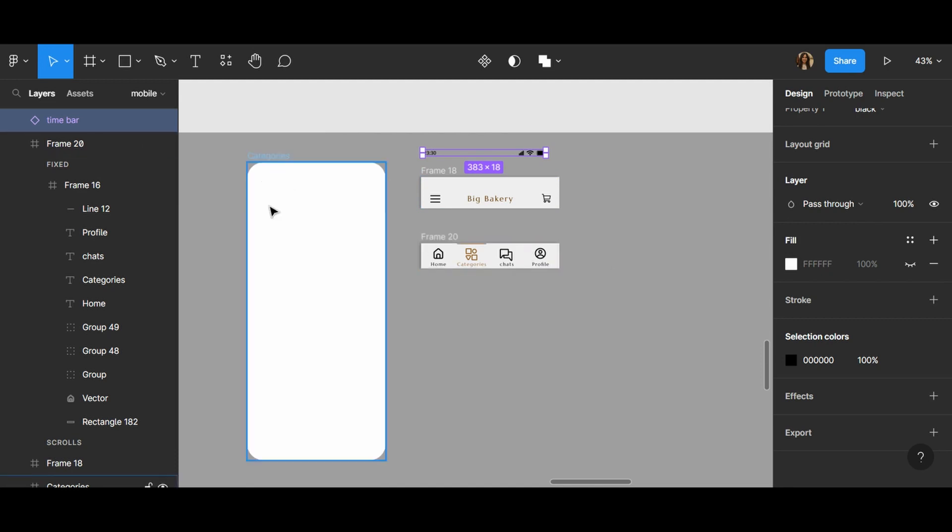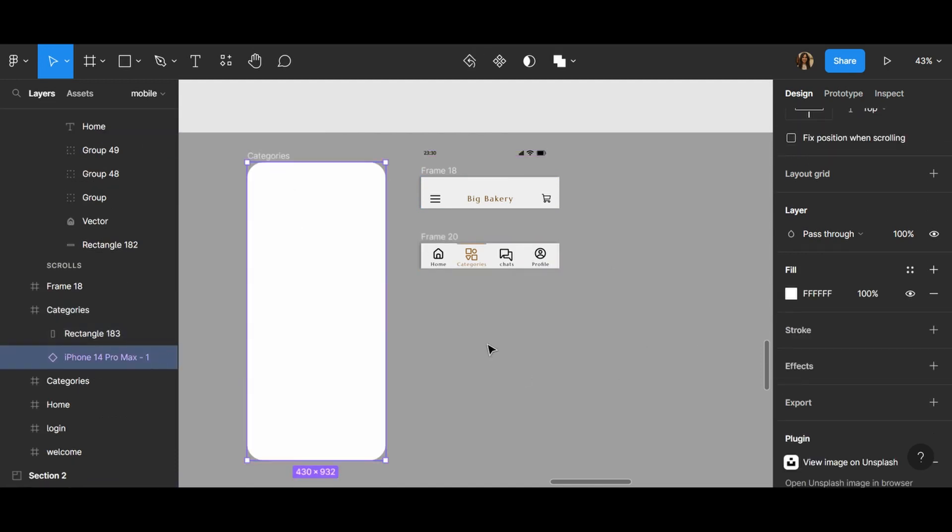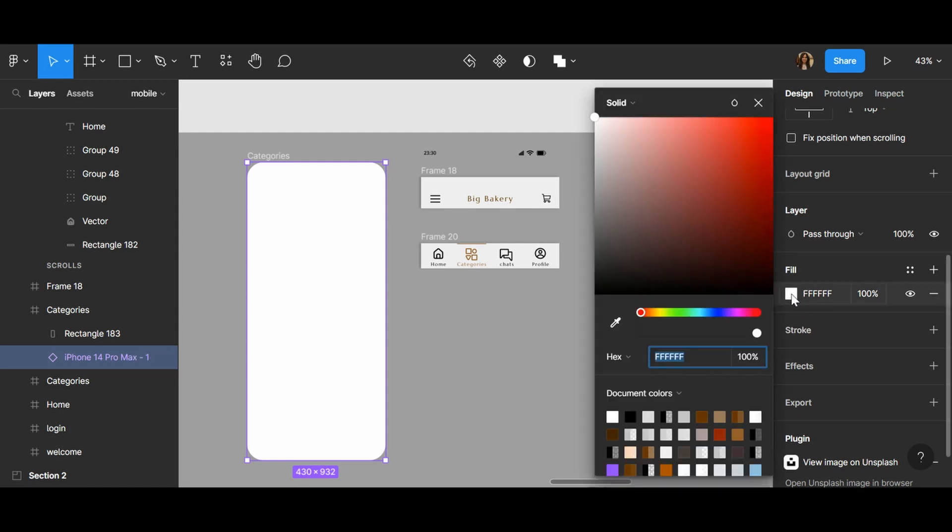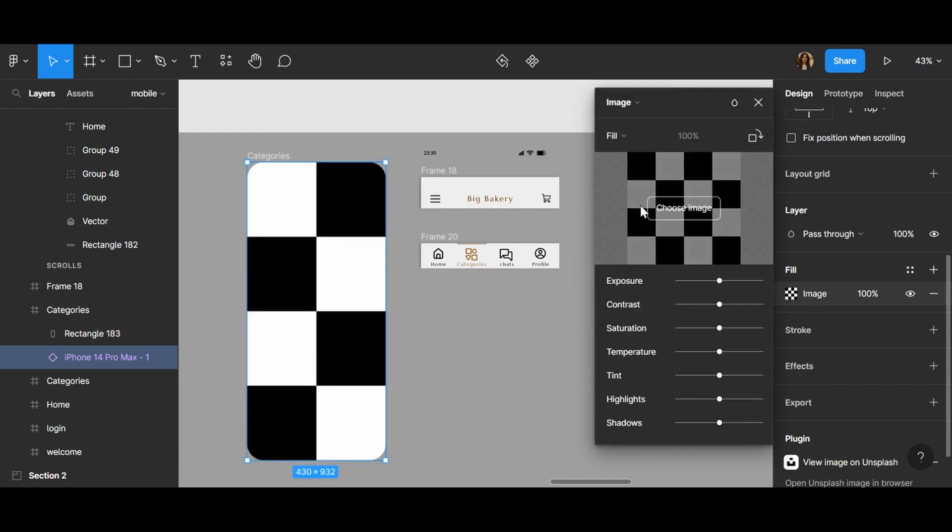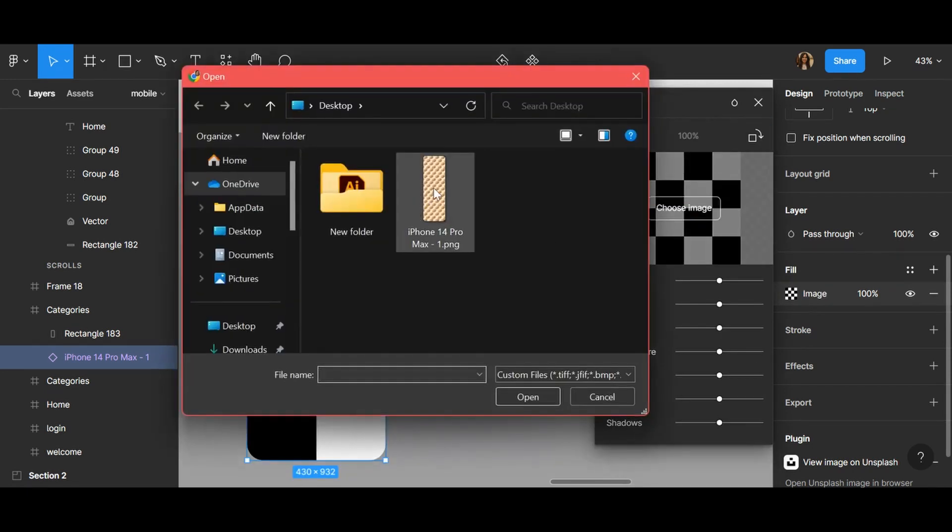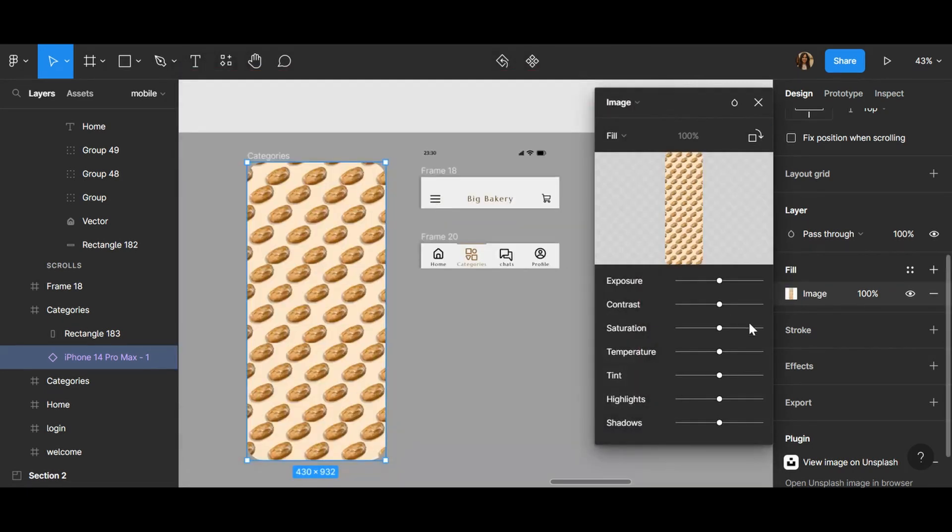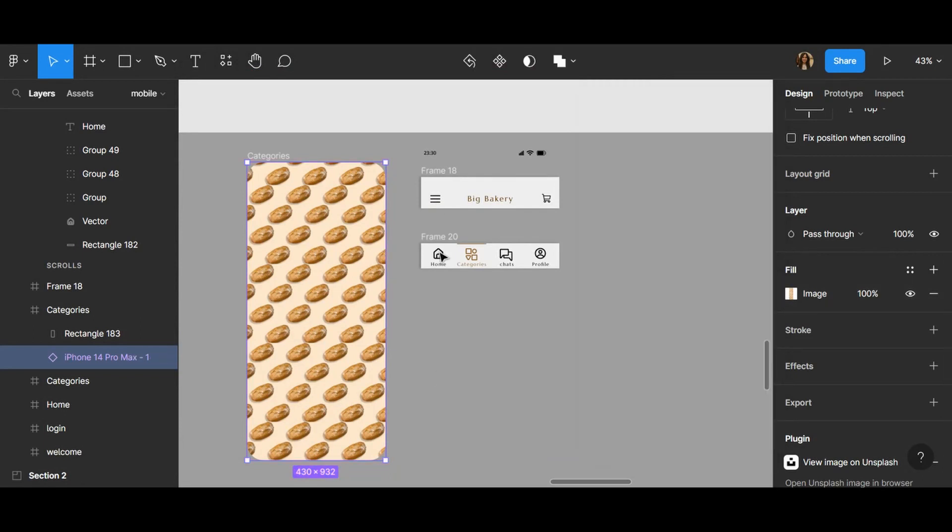So at first I'm going to double click on my frame. If you have noticed this is purple because I have changed it to my component, it's a component. So I click on fill and here click on image and choose an image. And I click on my image that I have created, okay, and close the window.